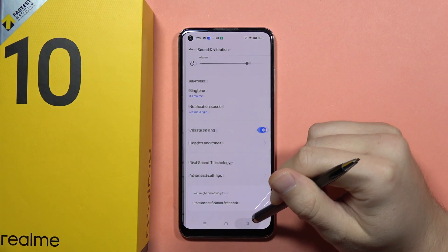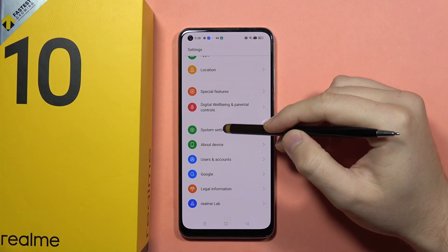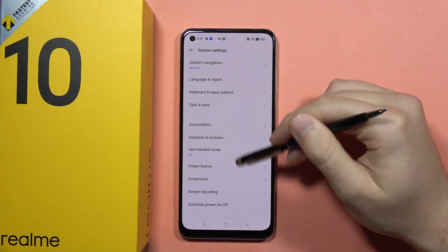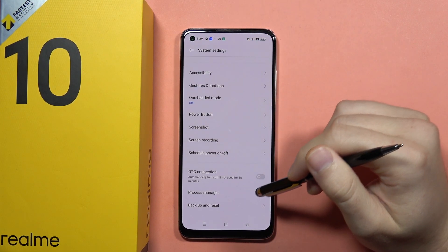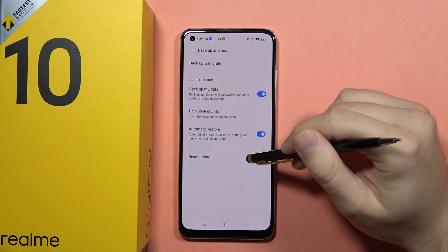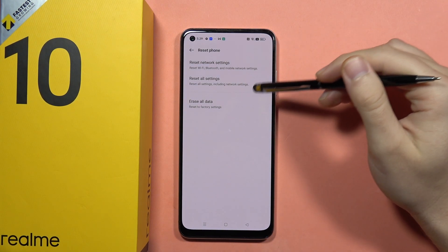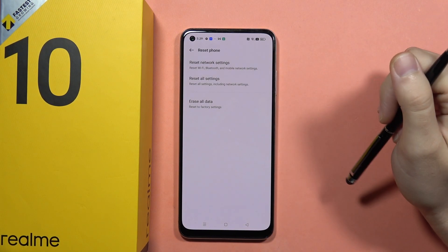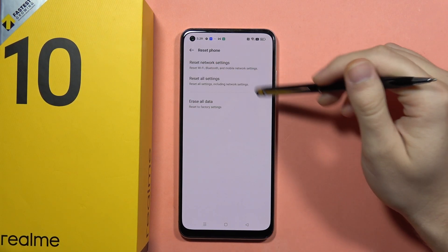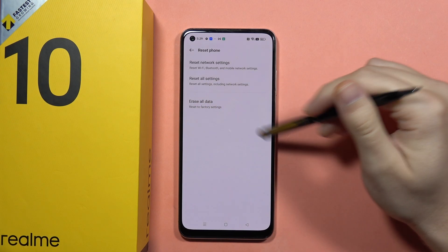But if that doesn't work for you, I recommend one last thing. By going into System Settings, you can go into Backup and Reset and simply reset your phone. First, you can reset all the settings, but if it doesn't work, you can go the ultimate route and perform a factory reset.